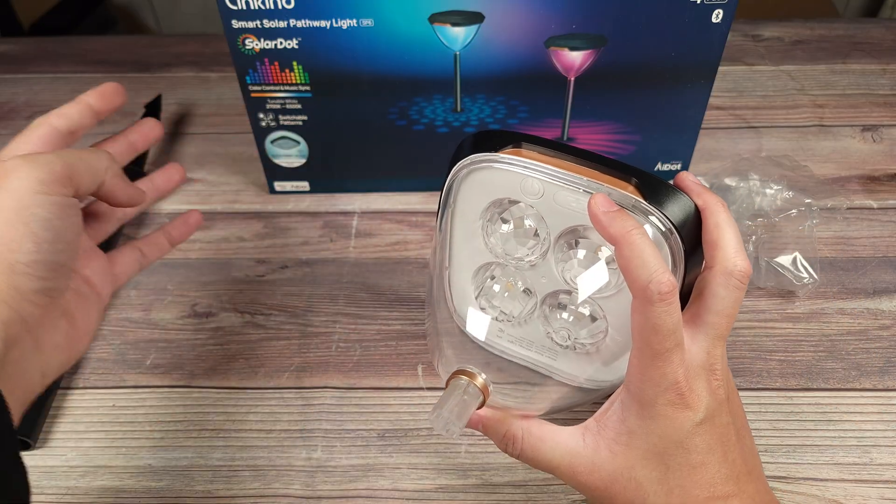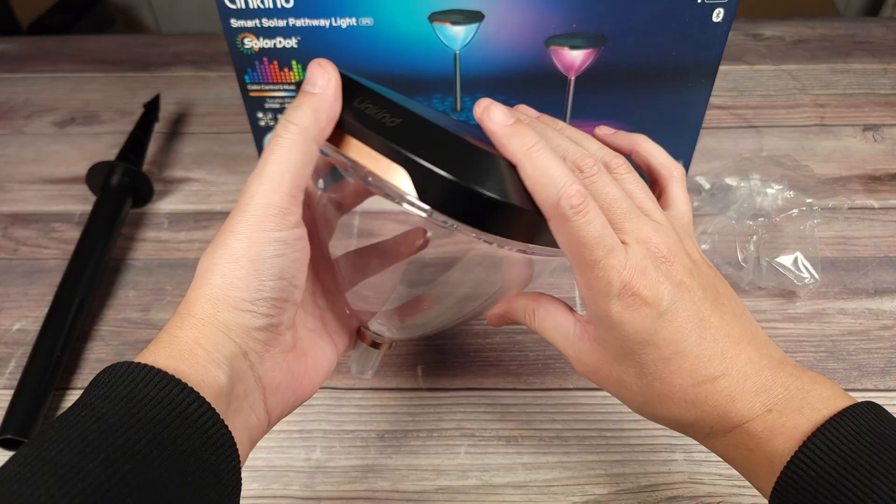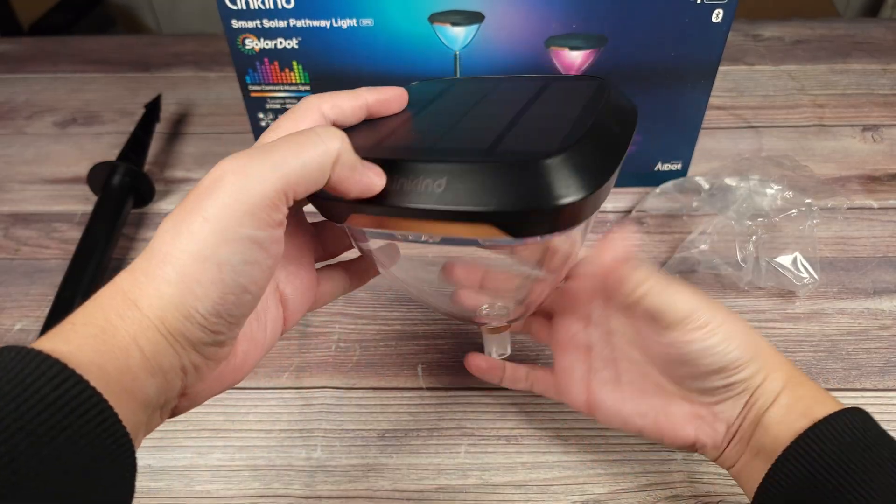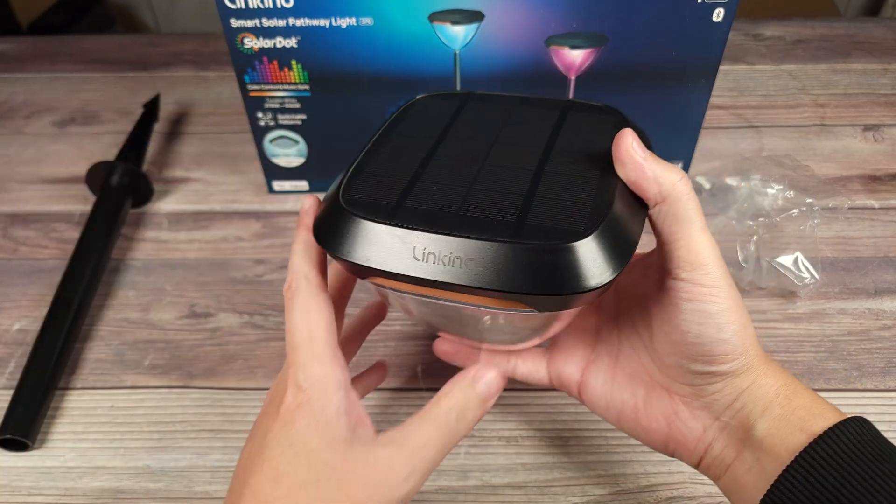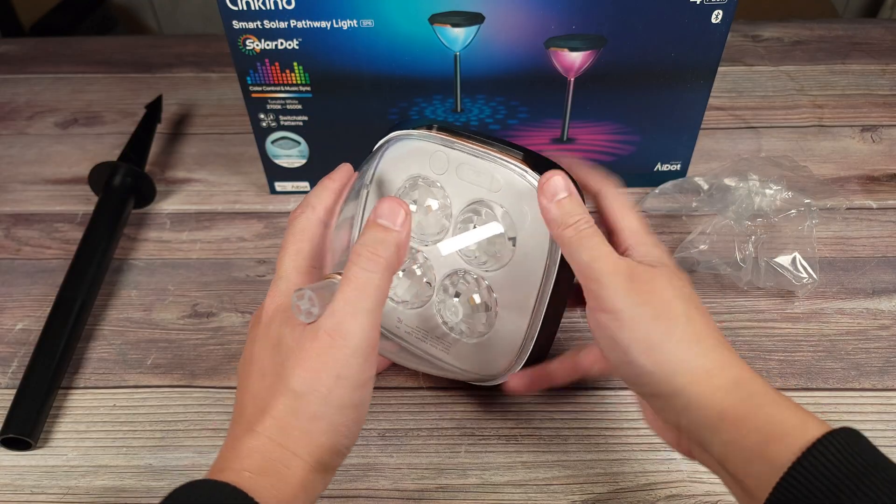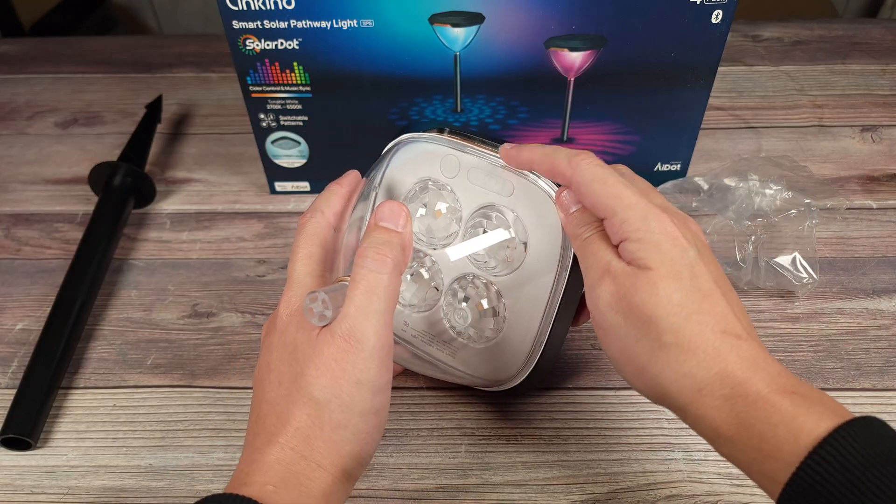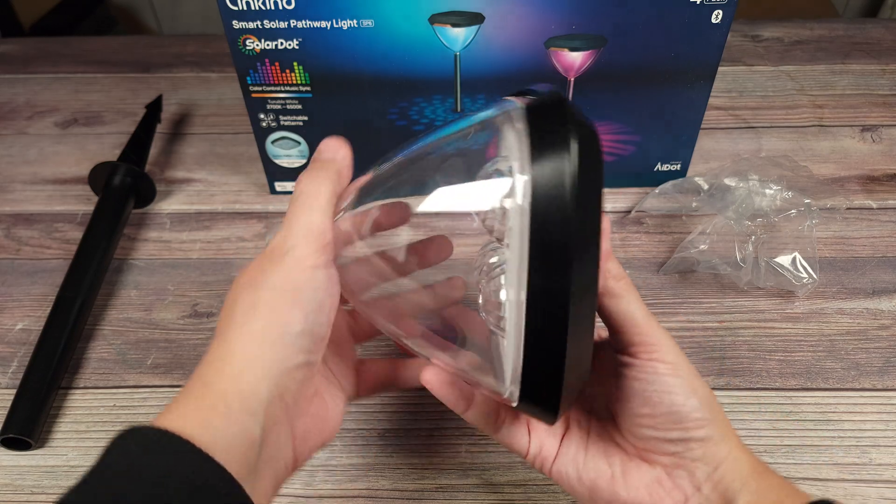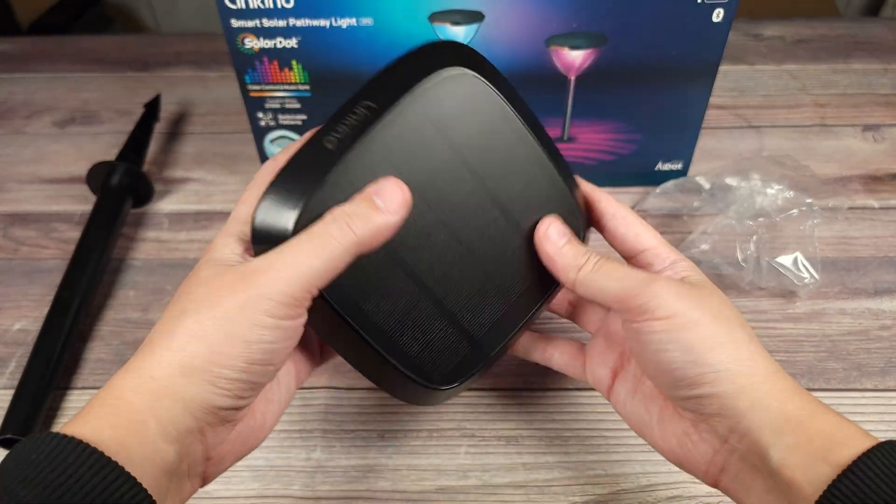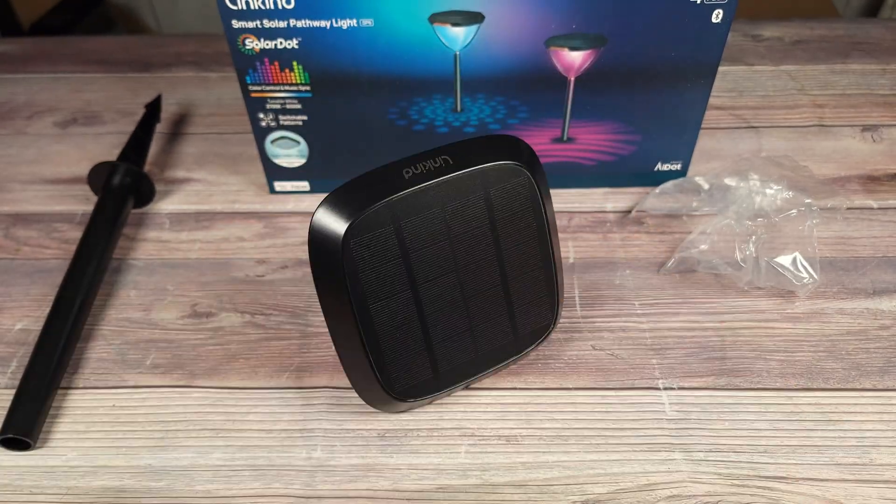This is also helpful if you want to place these in an area that doesn't get much sunlight. A little bit of extra work to have to manually charge it, but nice to have that additional option.